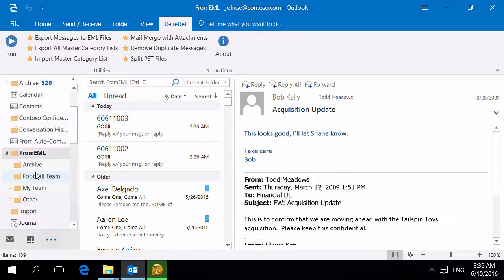To quickly and easily export email messages from Outlook into files of EML format, use the ReliefJet Essentials for Outlook.